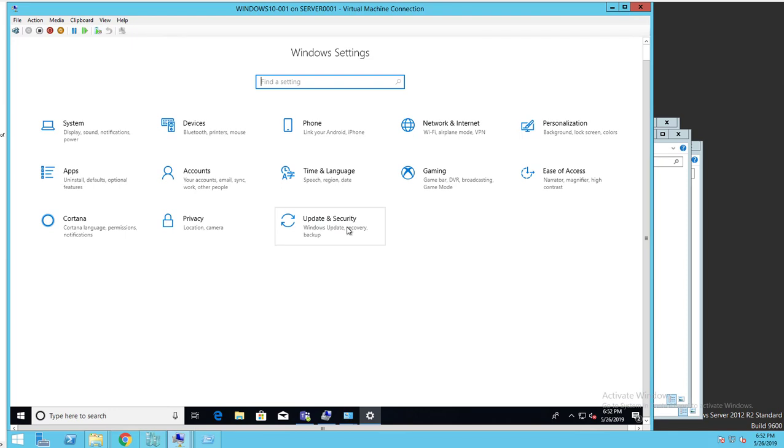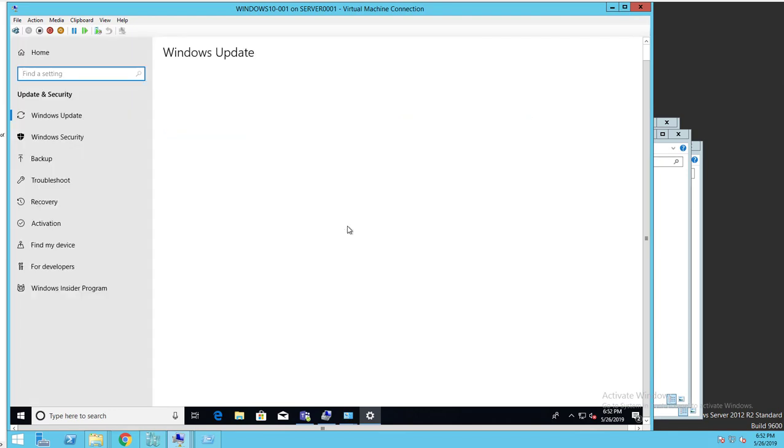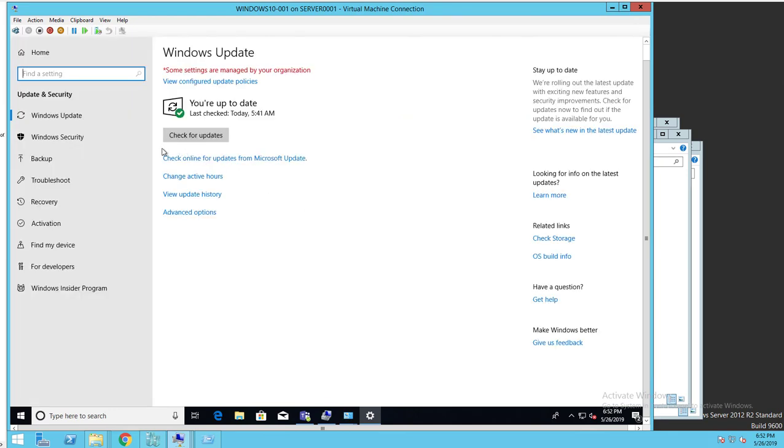Under Settings, there's Updates and Security, and then you want to click on Backup.